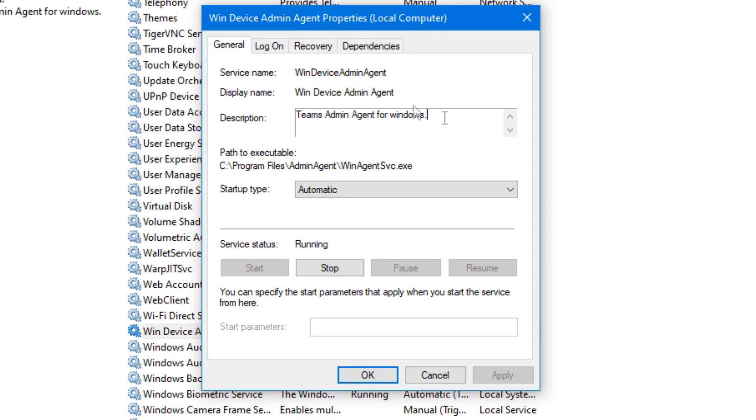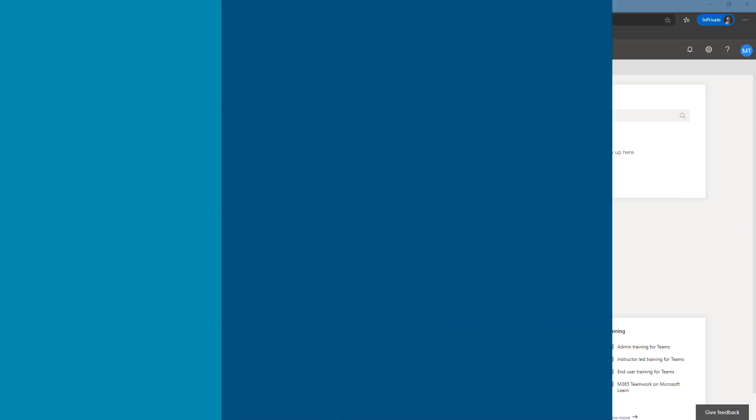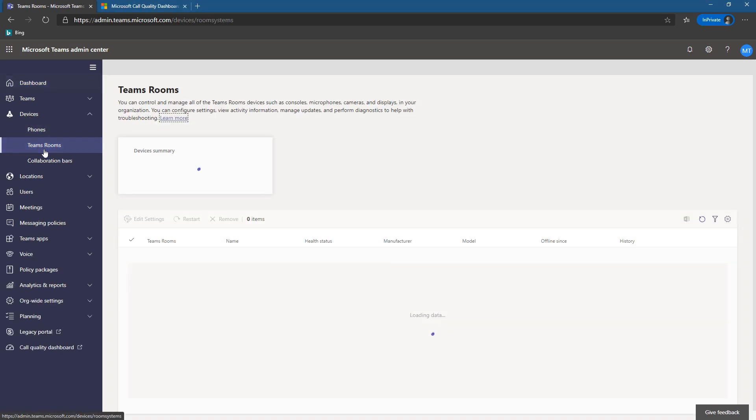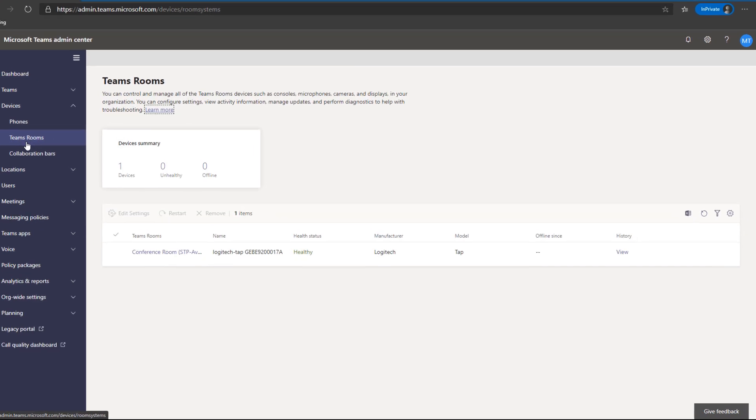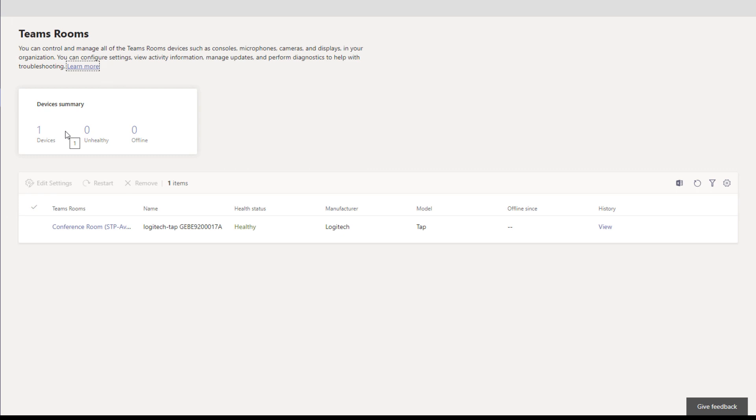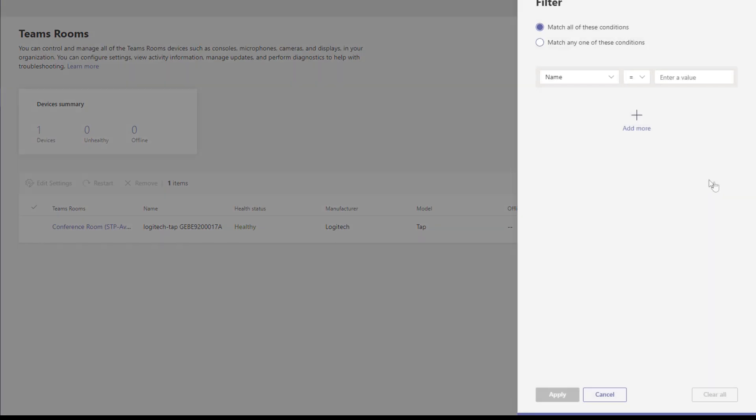Let's hop over to Teams Admin Center and see what all this can do. To access Teams Rooms within Teams Admin Center, you just go to Devices and then Teams Rooms. From here we can see a quick overview: only have one device, it is in a healthy state fortunately, and it is not offline. But if you had 10, 20, or 500 in here, you would then see maybe 480 devices, 500 devices, 10 unhealthy, 10 offline, things like that.